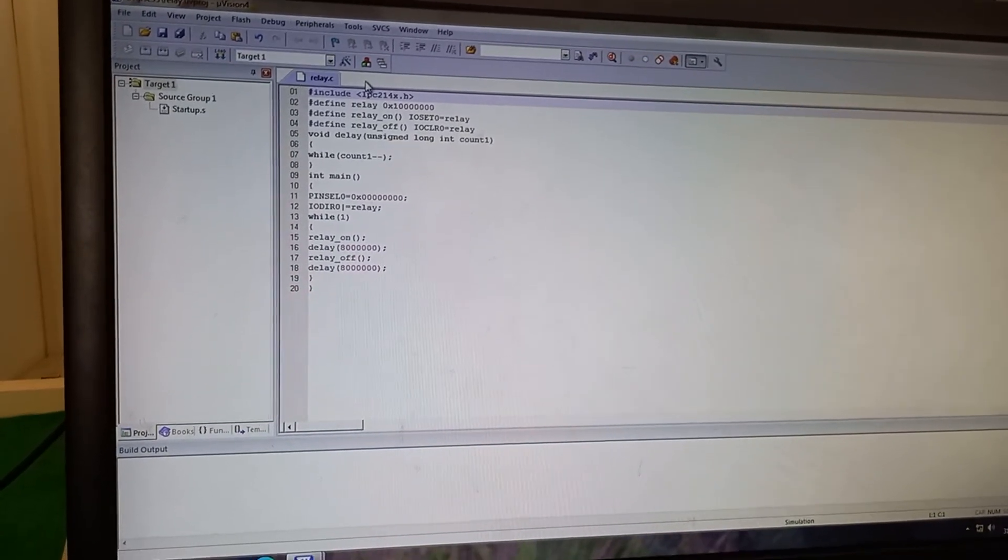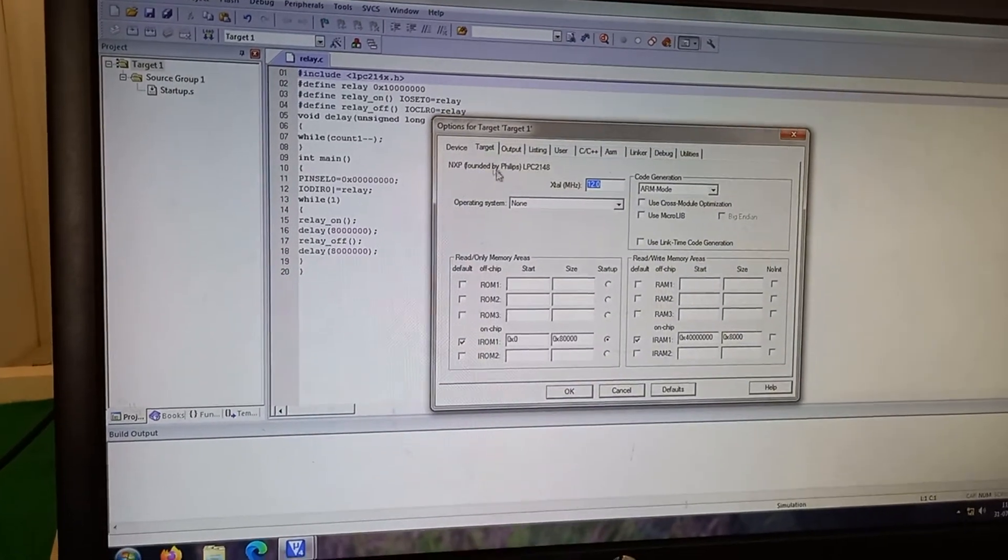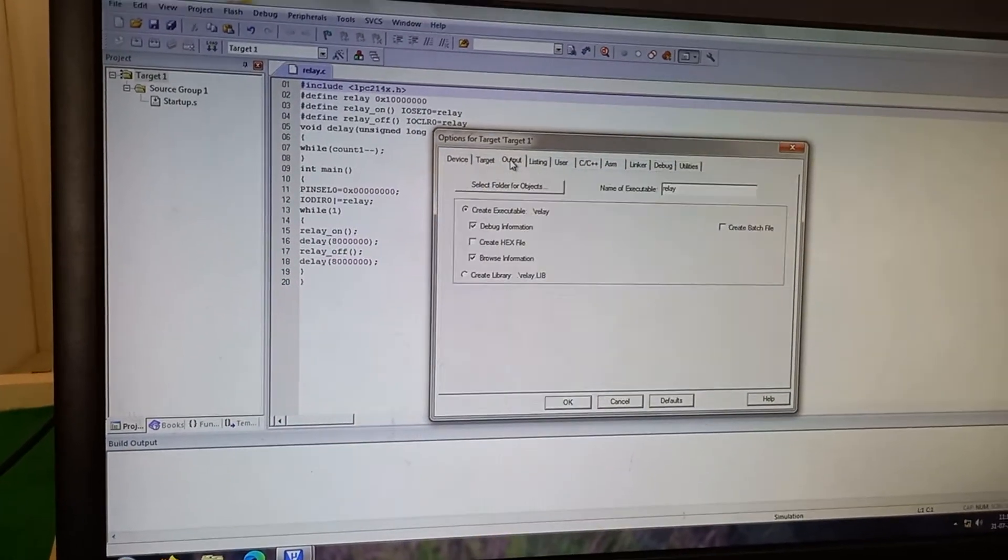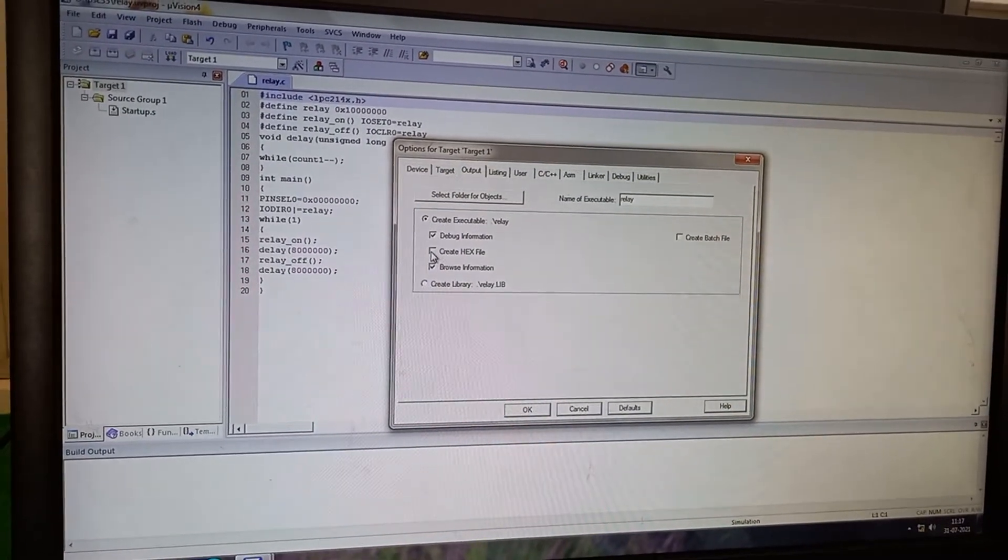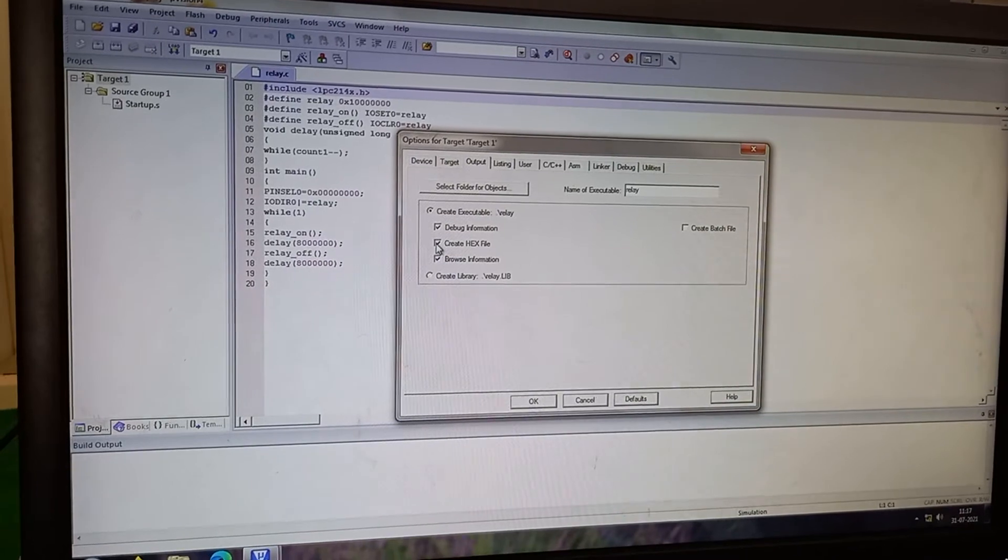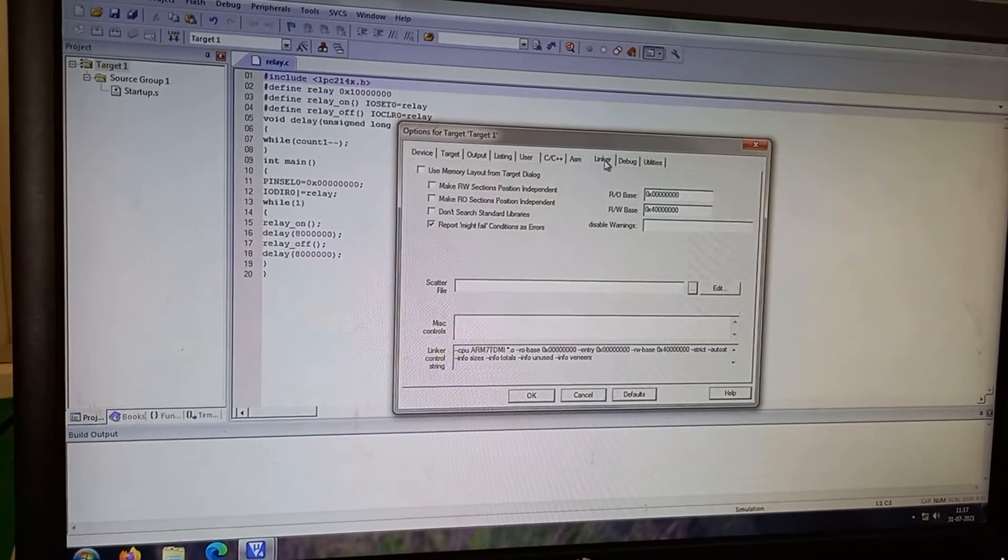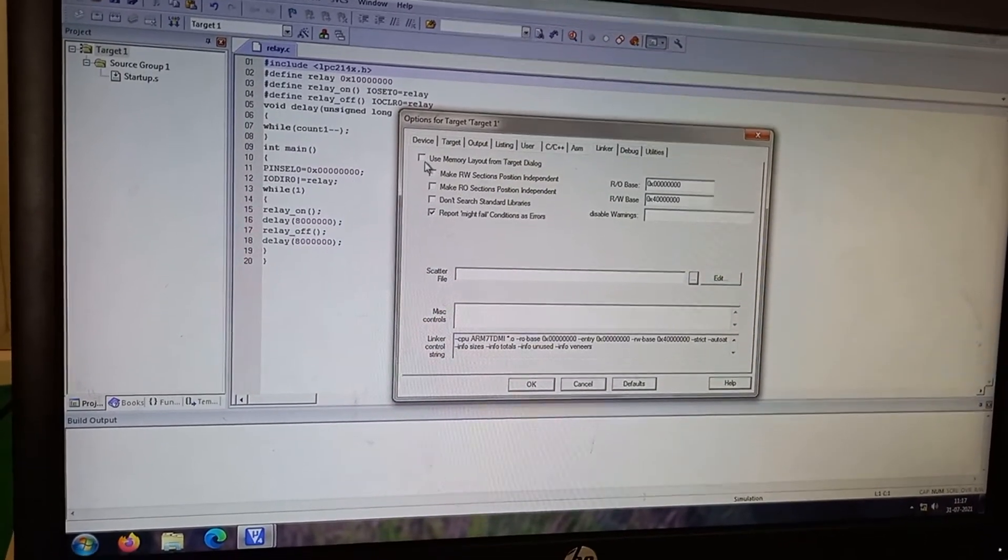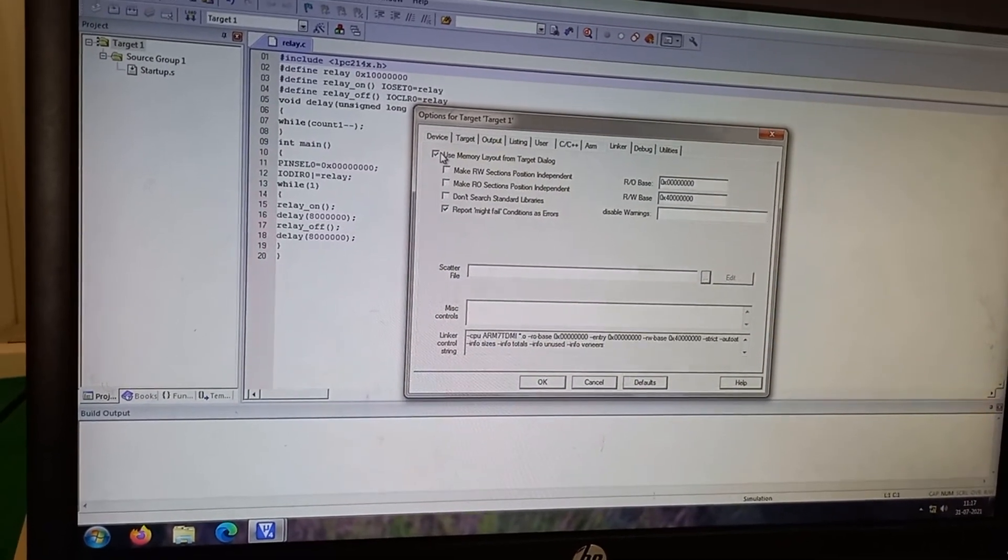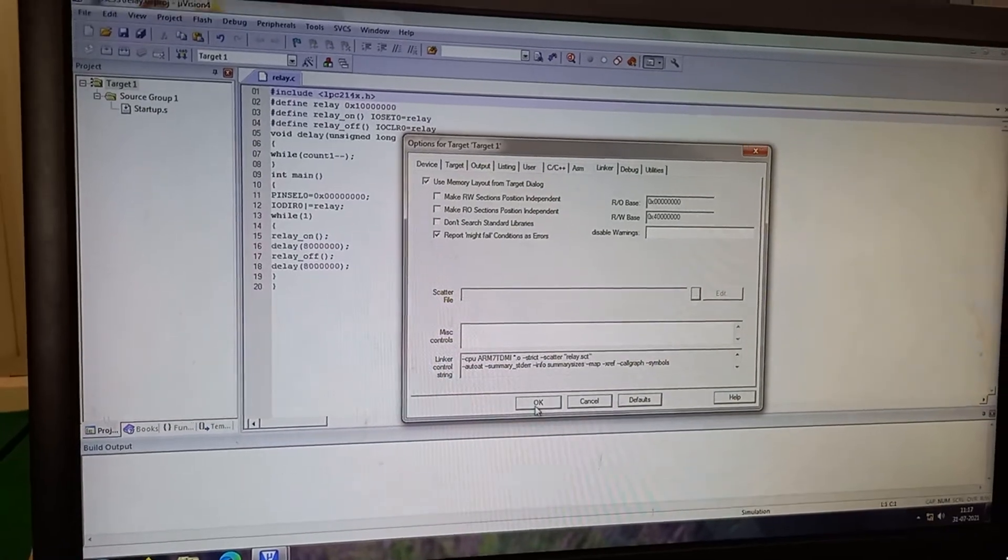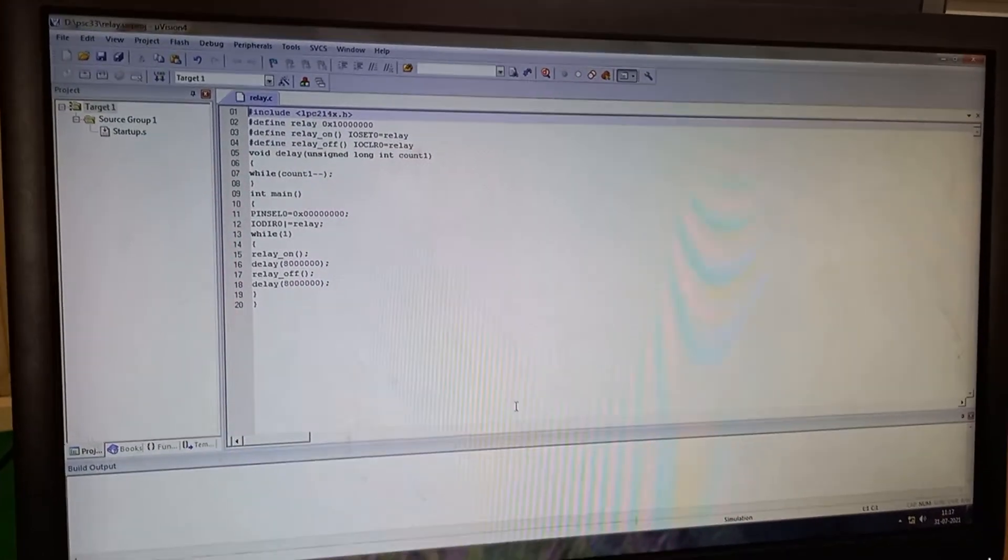Now I go to the settings. Where in the output I will make create hex file clicked. And I go to linker. And I make user memory layout being selected. Now I make it OK.